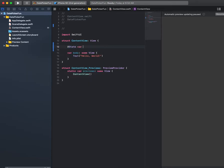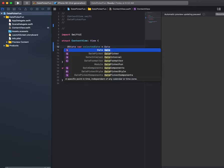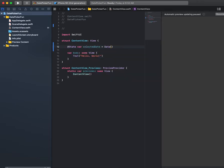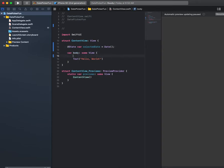We're going to call it selected date, that is going to save the date that we select, and we'll make this equal to a date object. We're going to want to create a v stack in here.